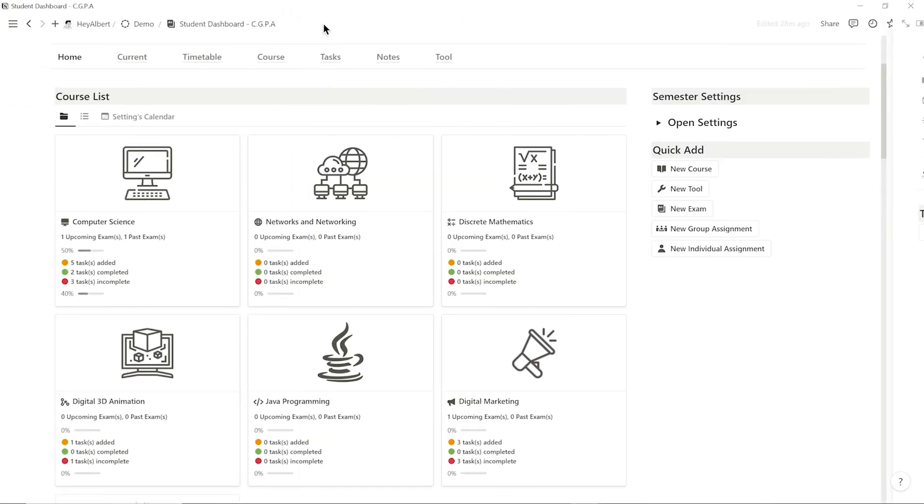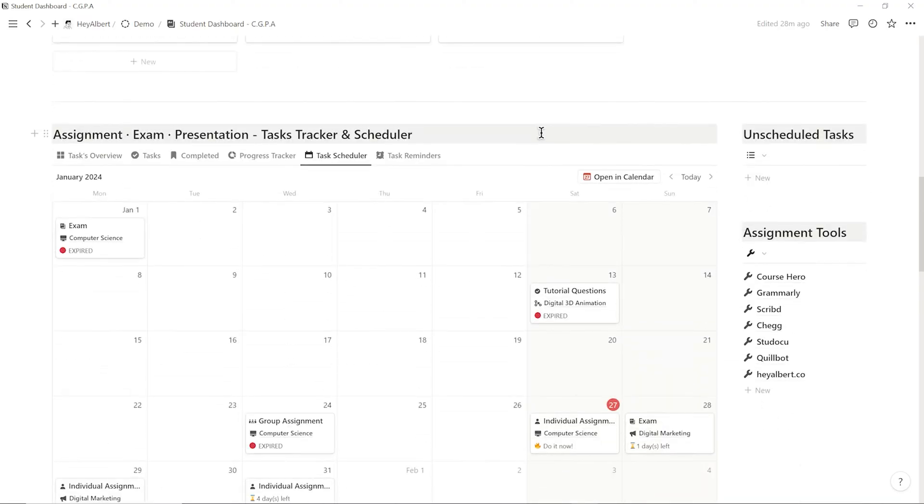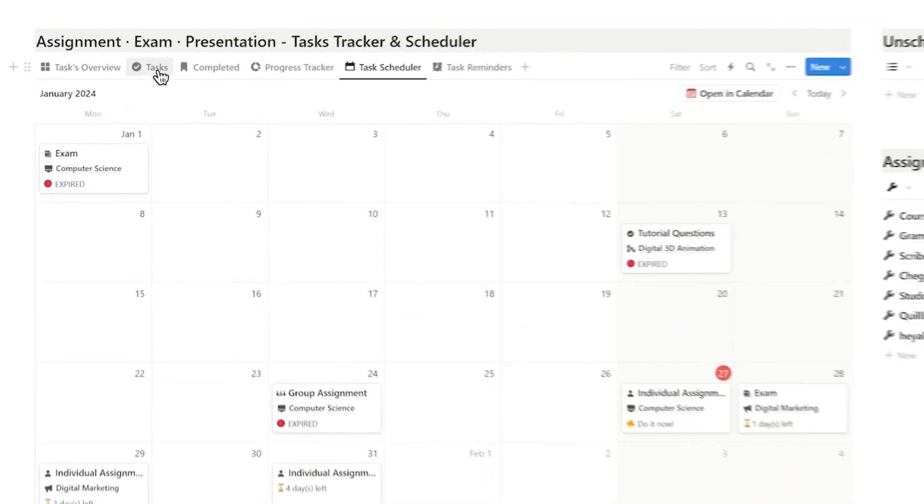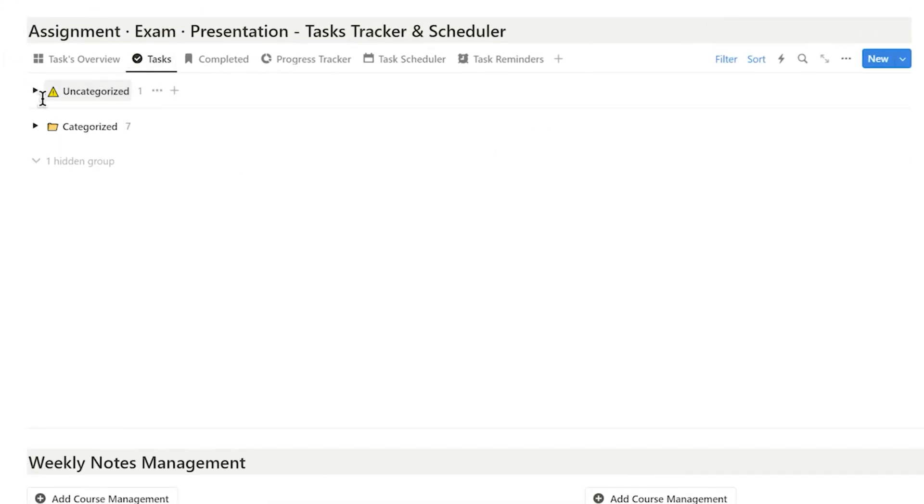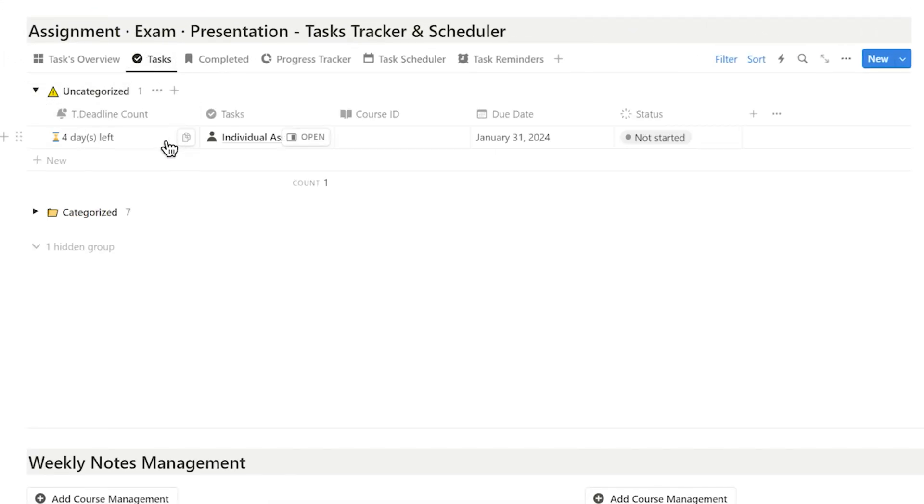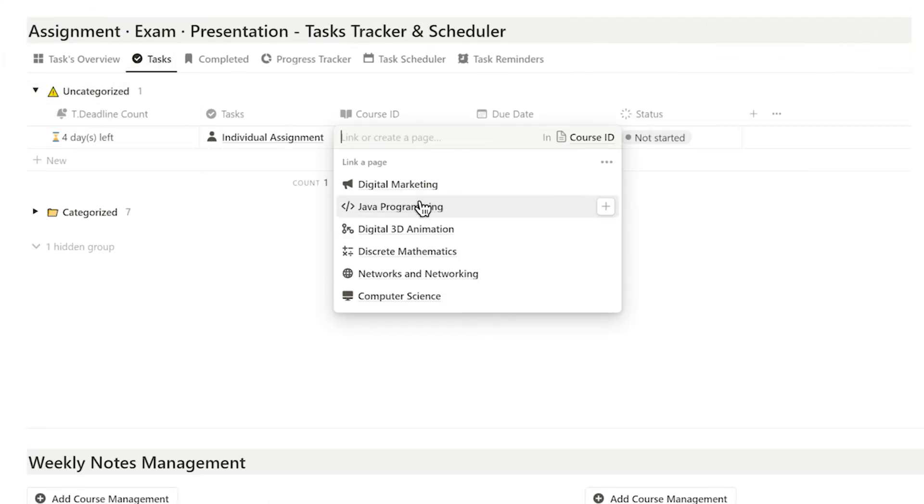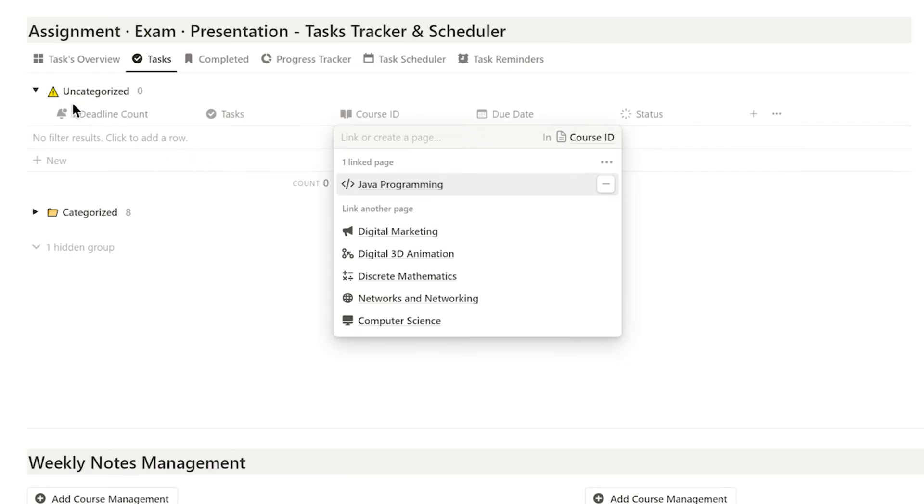If I forget to select course ID, it will appear in the uncategorized group. I just need to assign it to the specific course.